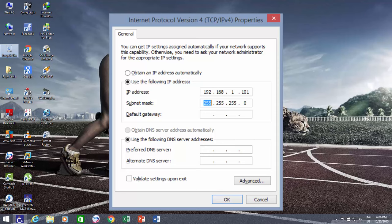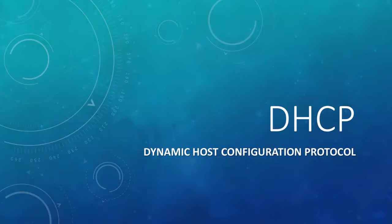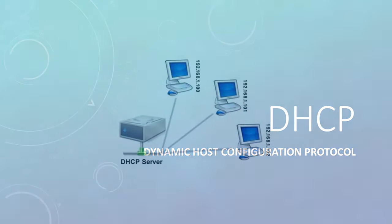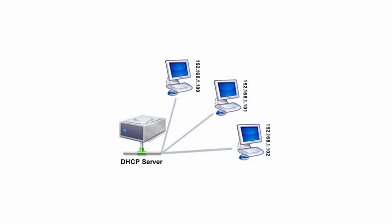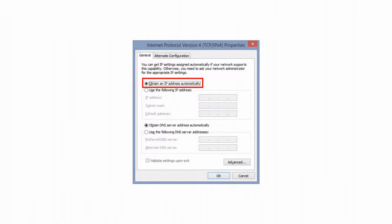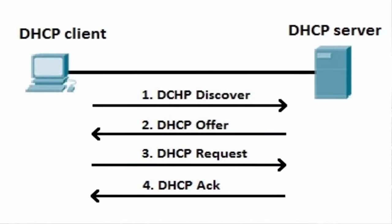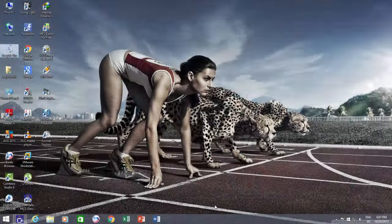DHCP stands for Dynamic Host Configuration Protocol, which automatically assigns IP addresses to connected network computers. By default, in Windows, network adapters are set to obtain IP addresses automatically, so if there are DHCP settings configured, then your network computers will automatically obtain an IP address.